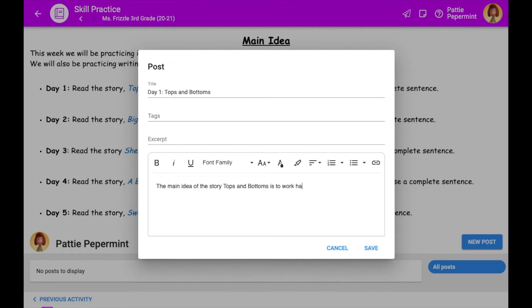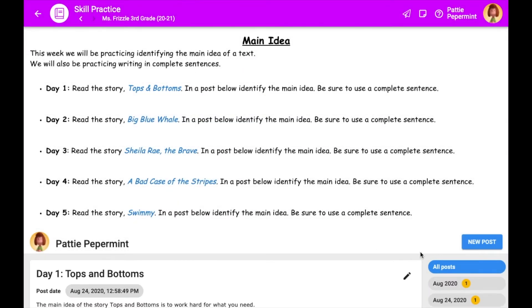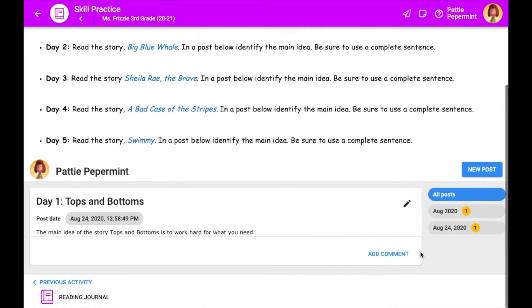Teachers can score the journal as a whole or leave it unscored and use a separate assessment to assess the skill they were practicing in the journal.